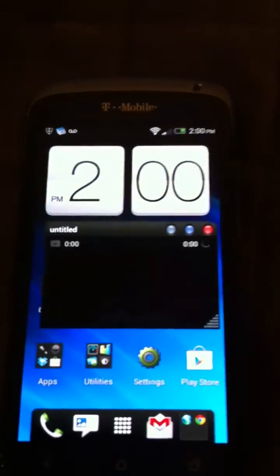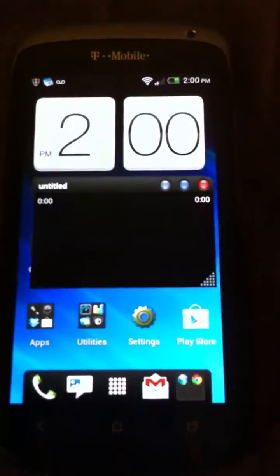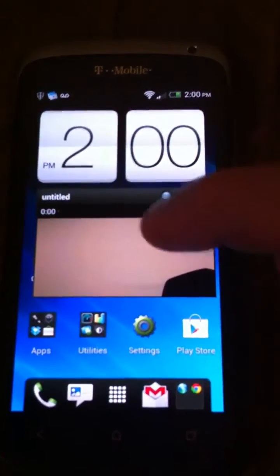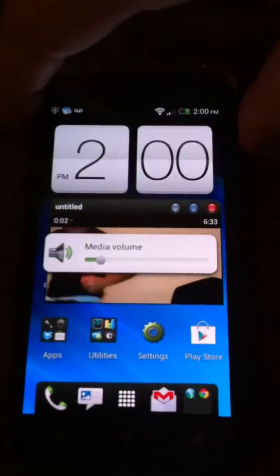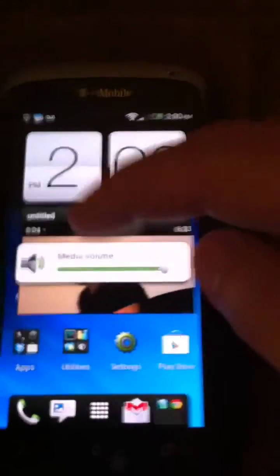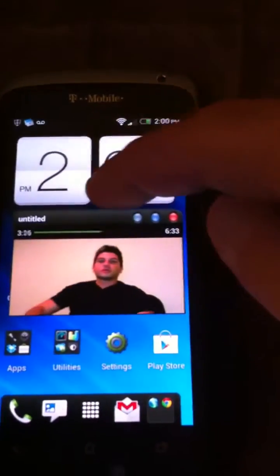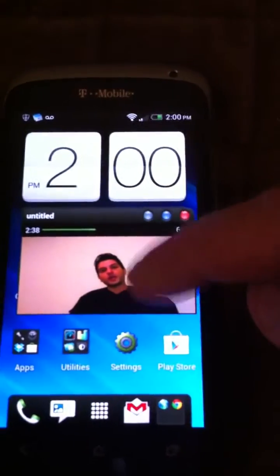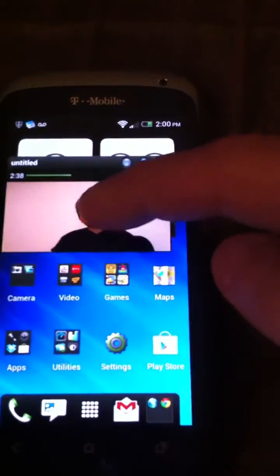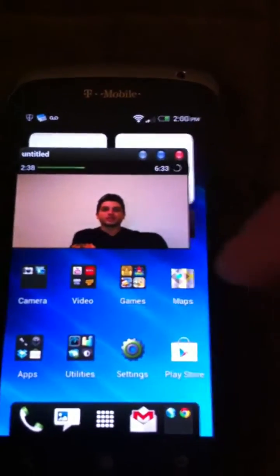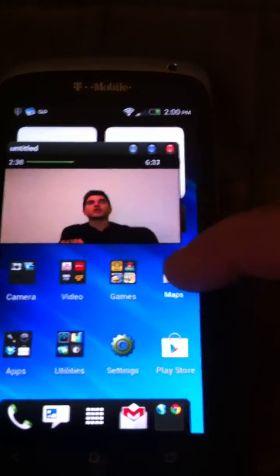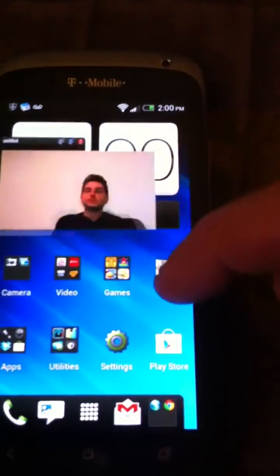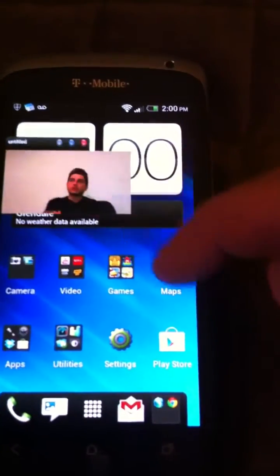Now I can play and fast forward. I can rewind — I want to fast forward. I can minimize it, make the screen bigger, make the screen smaller.